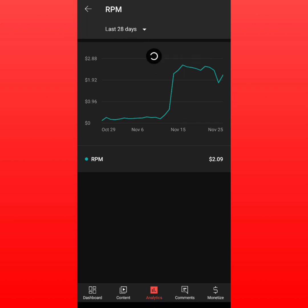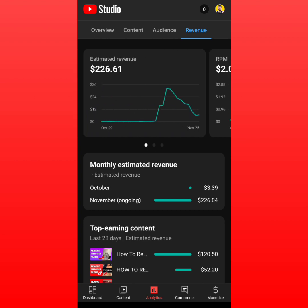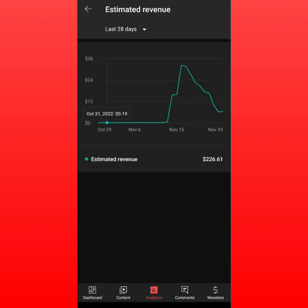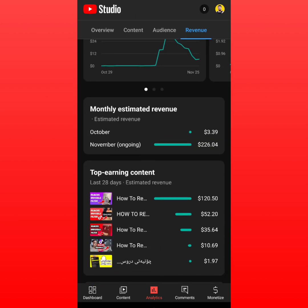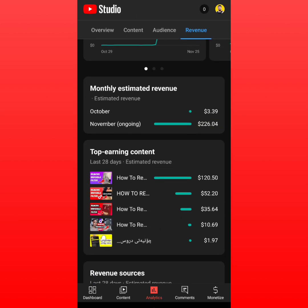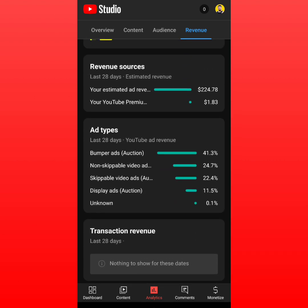You can also change your niche — if your niche has a very low RPM, that affects your earnings too. Basically, I made $226 in the last 28 days, though the first few days were very low. It's been from around November 15th to November 30th.